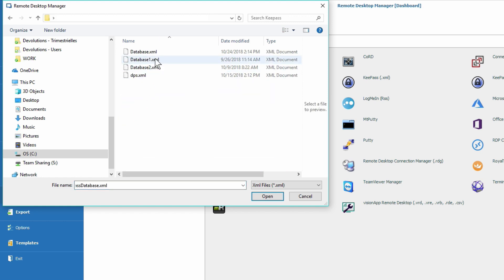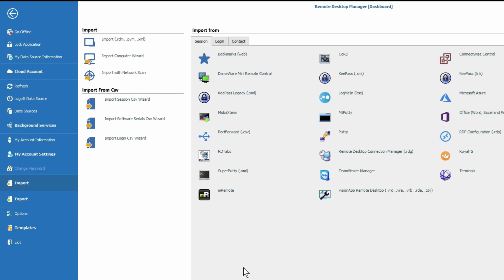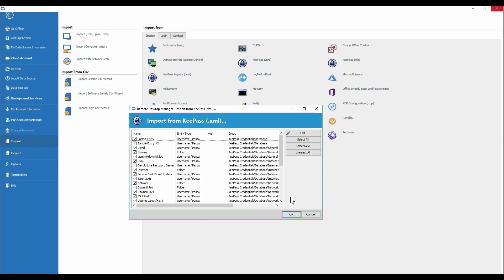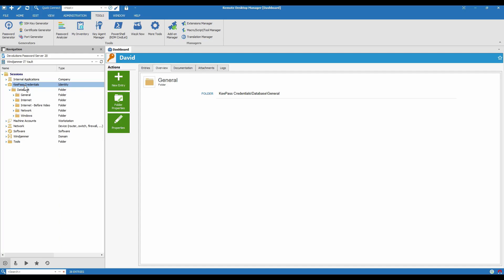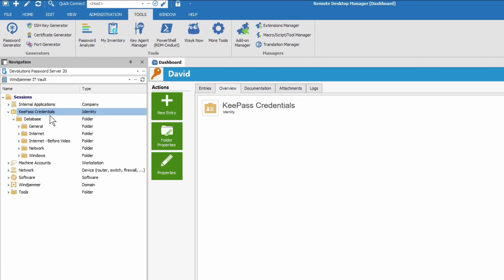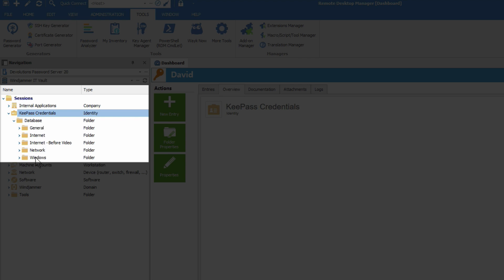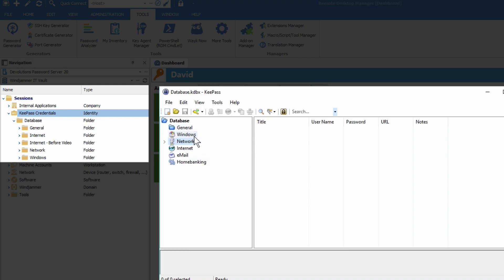I choose where I exported the information and click Open. Now we can choose entries that we want to import from KeePass. I'm going to select all of the entries — maybe I'll just deselect the sample entries — and then click OK. Now if we look in the folder that I had used, KeePass credentials, we have imported the folder structure from KeePass. We have General, Windows, Network.